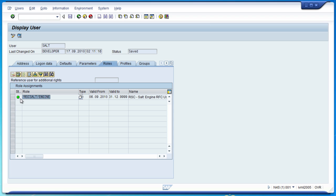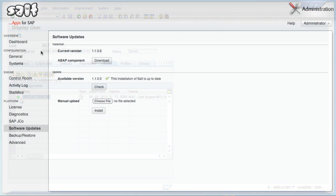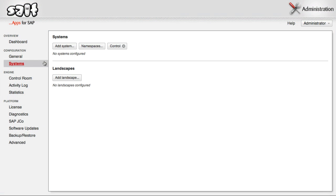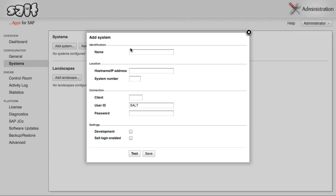You can now begin configuring your systems in SALT. Back in the SALT Administration area, click Systems in the menu at the right. Then click Add System.